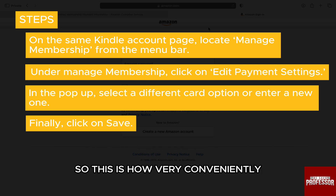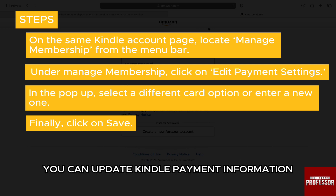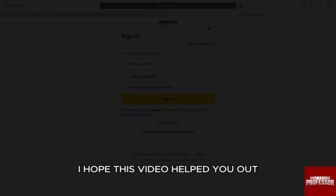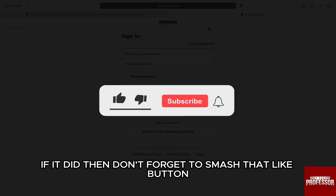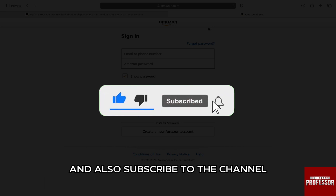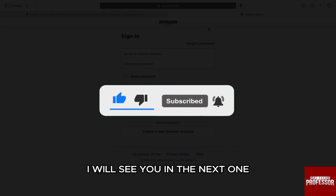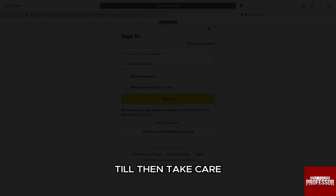So this is how very conveniently you can update Kindle payment information. I hope this video helped you out. If it did, then don't forget to smash that like button and also subscribe to the channel. I will see you in the next one. Till then, take care.